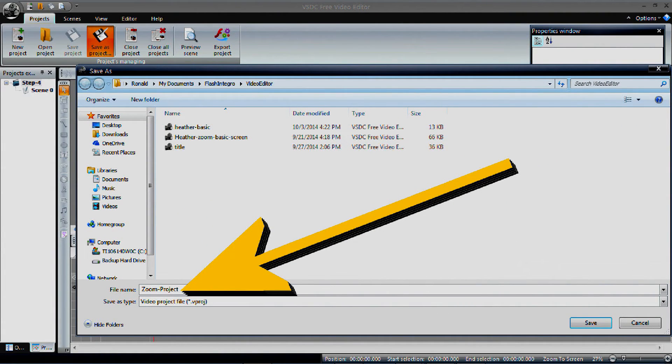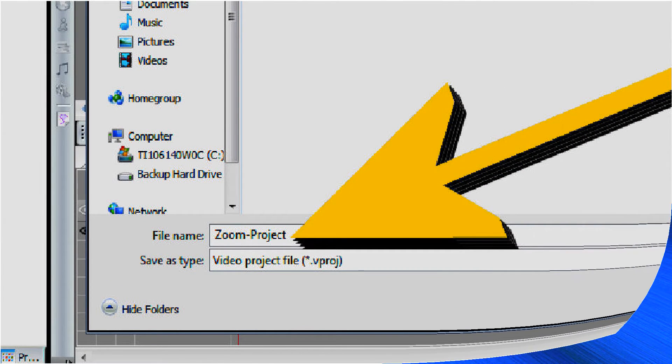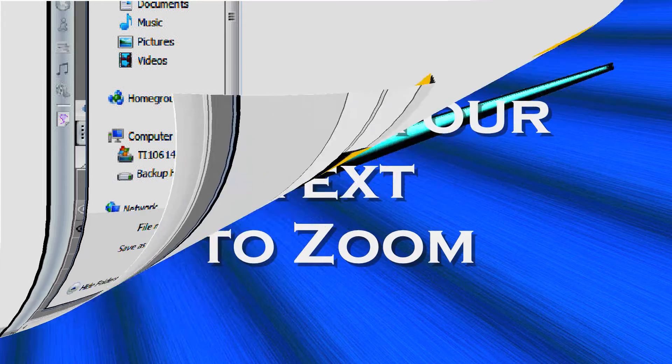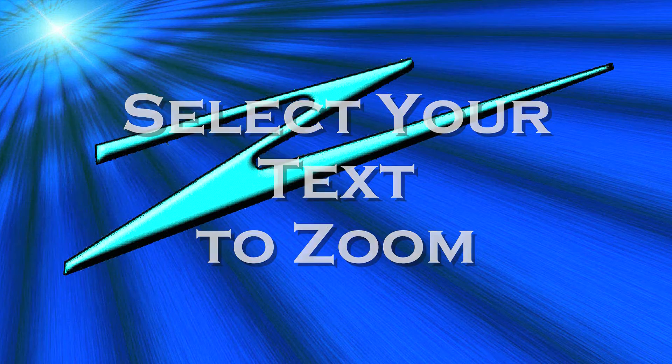Now we can move on to the second image or text. Preplanning of the sequence of images or text is important.